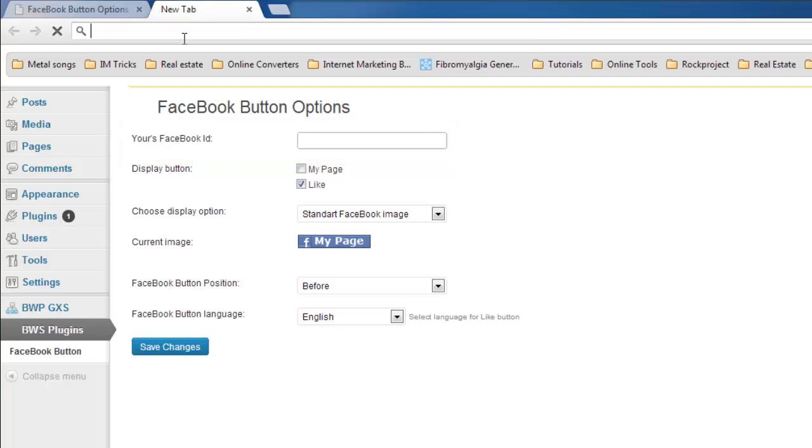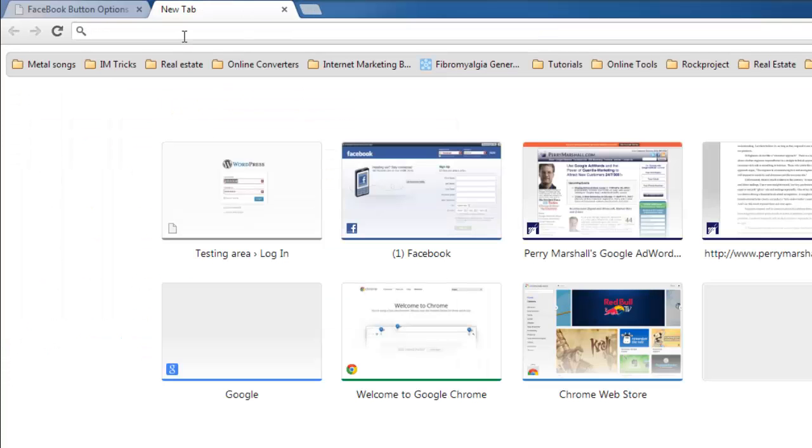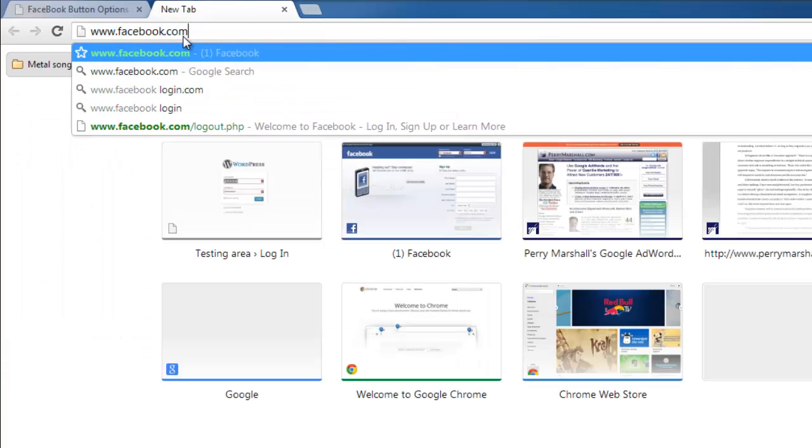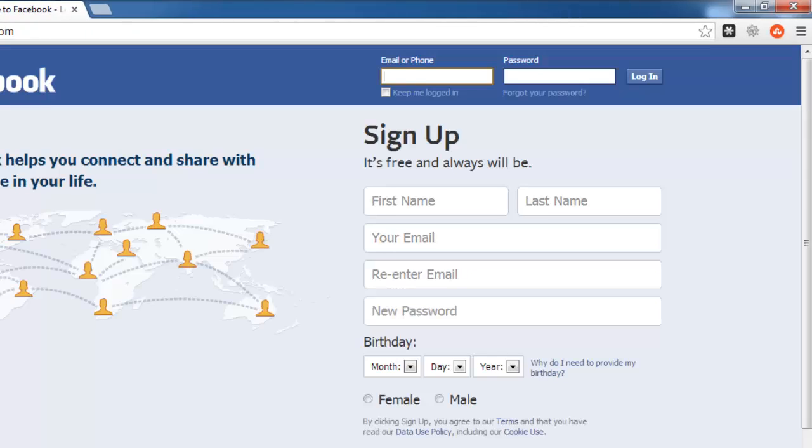Open a new tab and navigate to www.facebook.com and make sure you are logged in to your account.